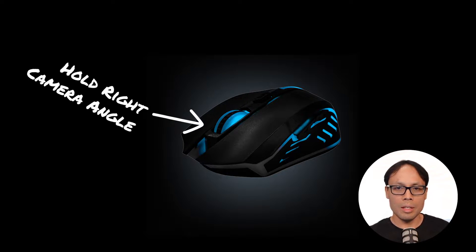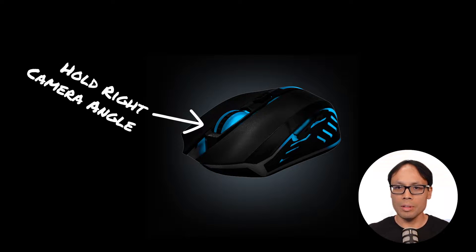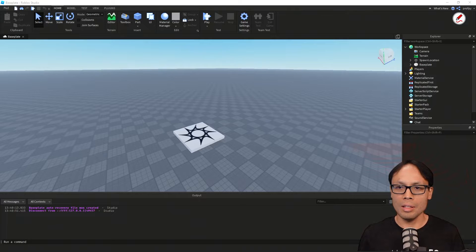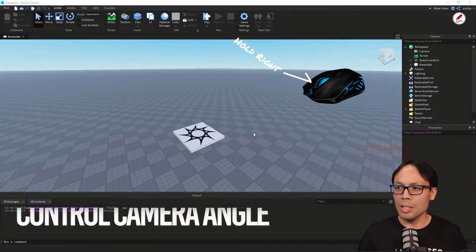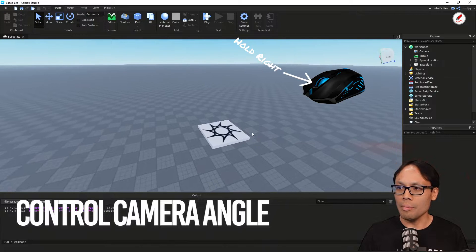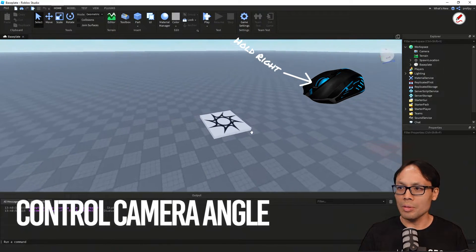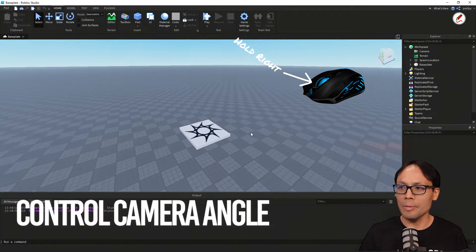Some of the commands you can use are: holding the right mouse button to look around. I'm going to demonstrate that in studio — I'm clicking the right mouse button and notice my camera angle is moving around.